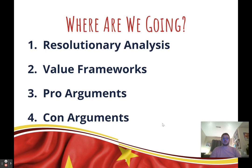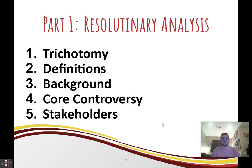In this lecture, we are going to do four things. First, we'll discuss the resolution and break it down into its essential components. Then we'll talk about different value frameworks that you could read. And then we'll talk about pro arguments and con arguments, or affirmative arguments and negative arguments. This is a process you should apply to all resolutions you see to make sure that you understand them before you start the research process.